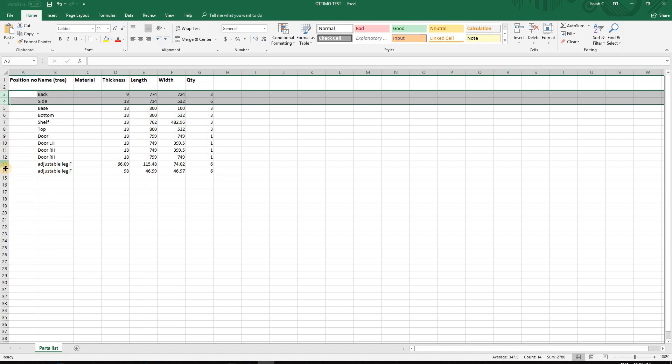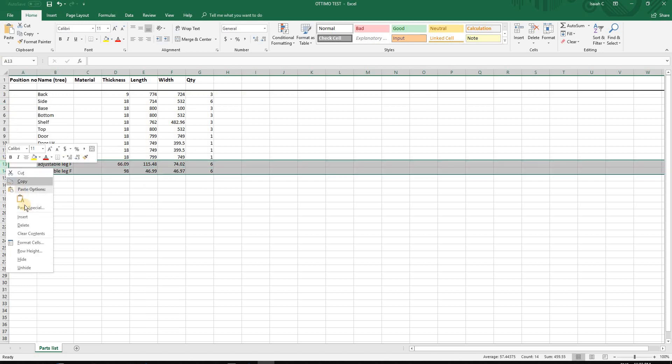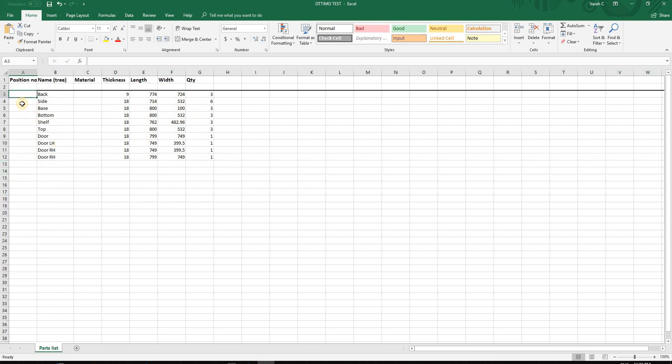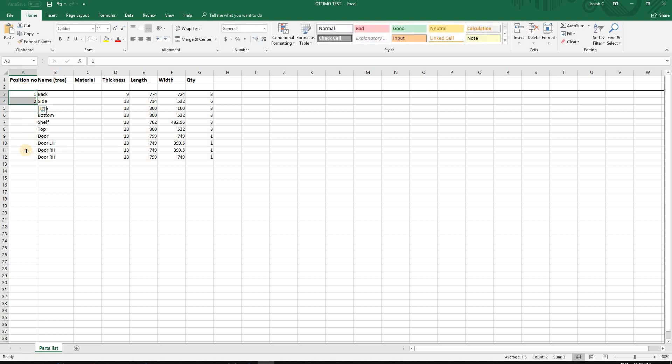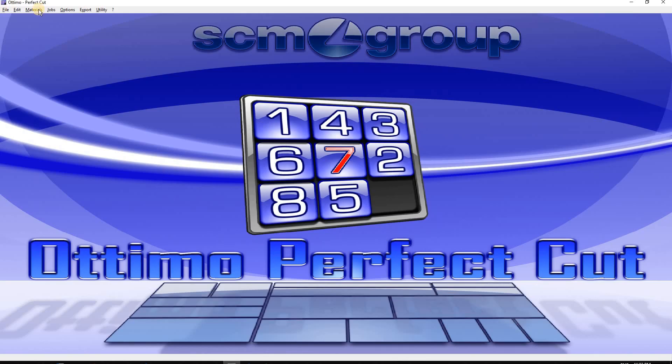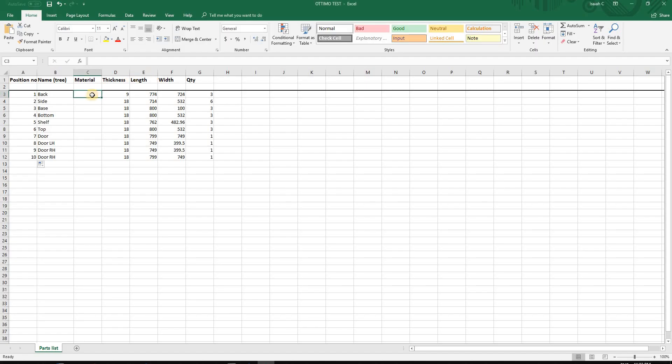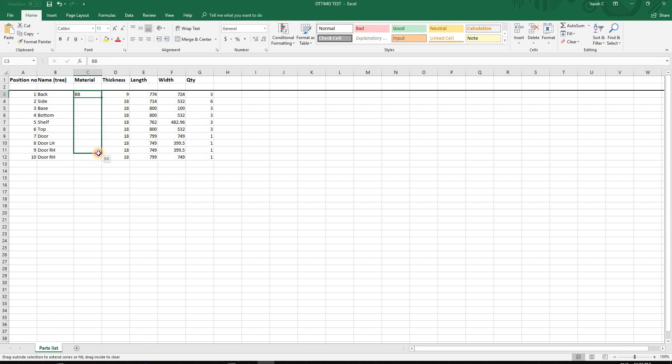Now we're left with all the parts. I'll label them with position numbers one, two, three, and so on - nine parts total. For material, I'll check my Optimo material file. I have the brown color, but today I'll just use BB. I'll copy and drag it down for all parts.